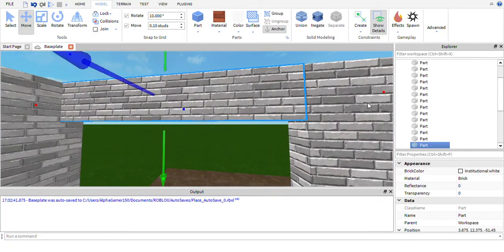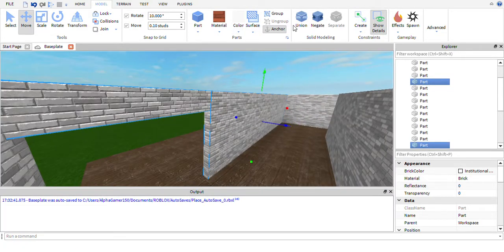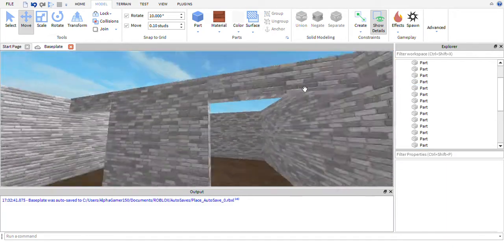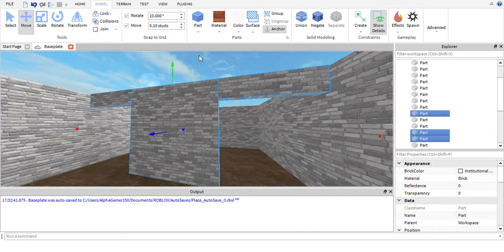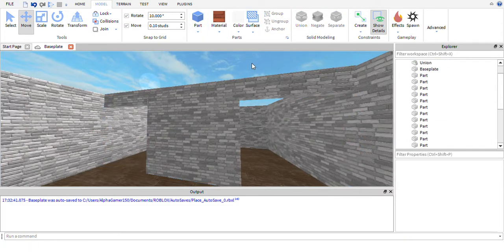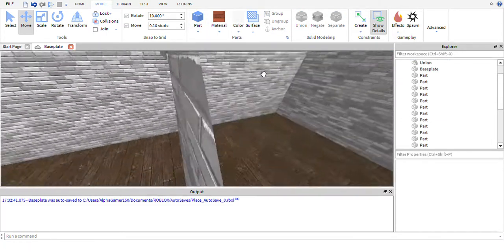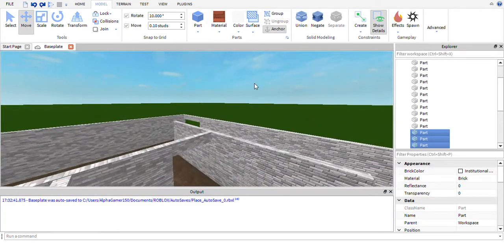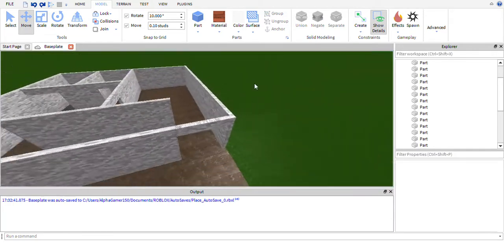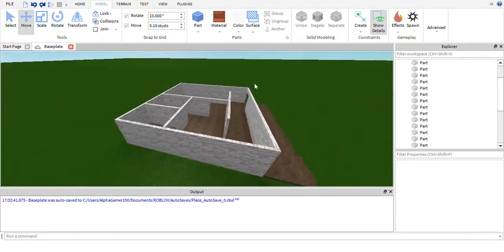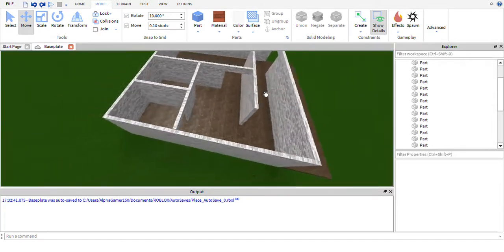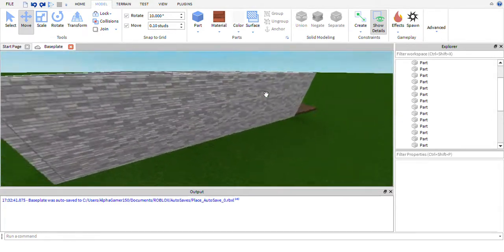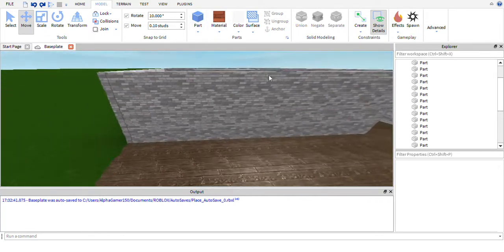We're going to be able to union this wall and this wall — these could be unioned. When using unions on walls we need to be careful. I might not use unions on those yet — first I'd like to focus on the roof, and actually I think we're going to do some windows first.